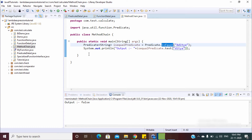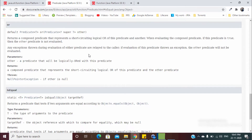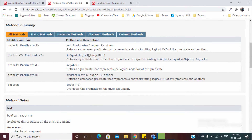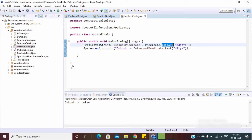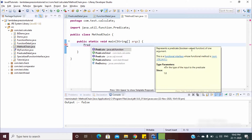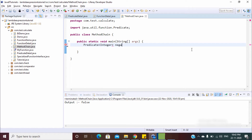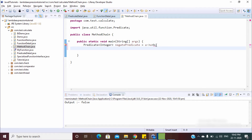Now let's move to the `negate` method. Basically it's the opposite of a predicate — if the result is true, you can use `negate` to make it false. Here we use an integer and check if it's greater than 10 or not.